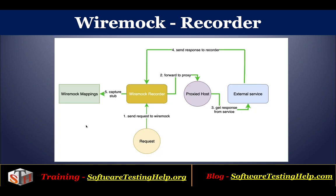You can see in this figure, the sequence of actions are numbered. First of all, you send a request to WireMock server, which in turn is sent to WireMock Recorder. WireMock Recorder forwards the request to the configured proxy and it gets the response from proxy or the external service.